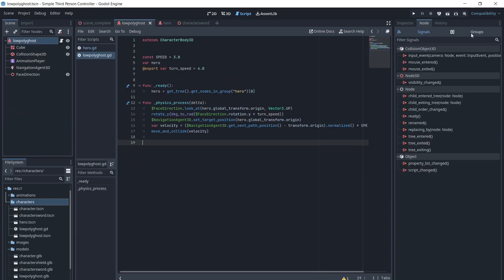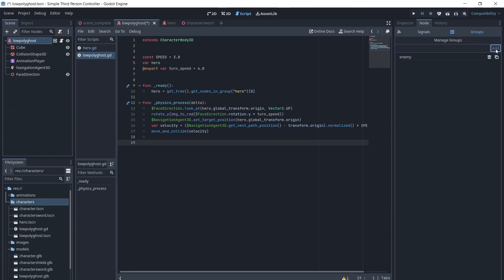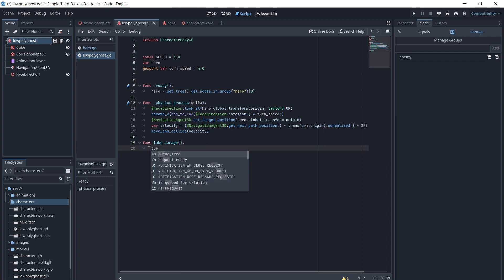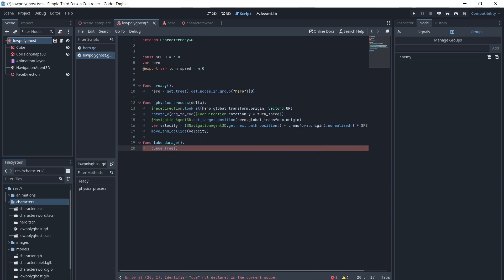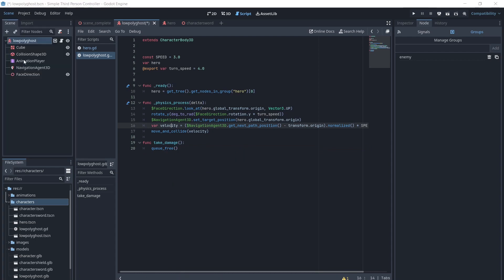We will add the ghost enemy to the group enemy, and give it this take damage method. We will keep it simple and just make it queue free. But you could have a certain amount of health get subtracted, have particles emit, a sound play, and have a short timer to queue free after the sound is played.